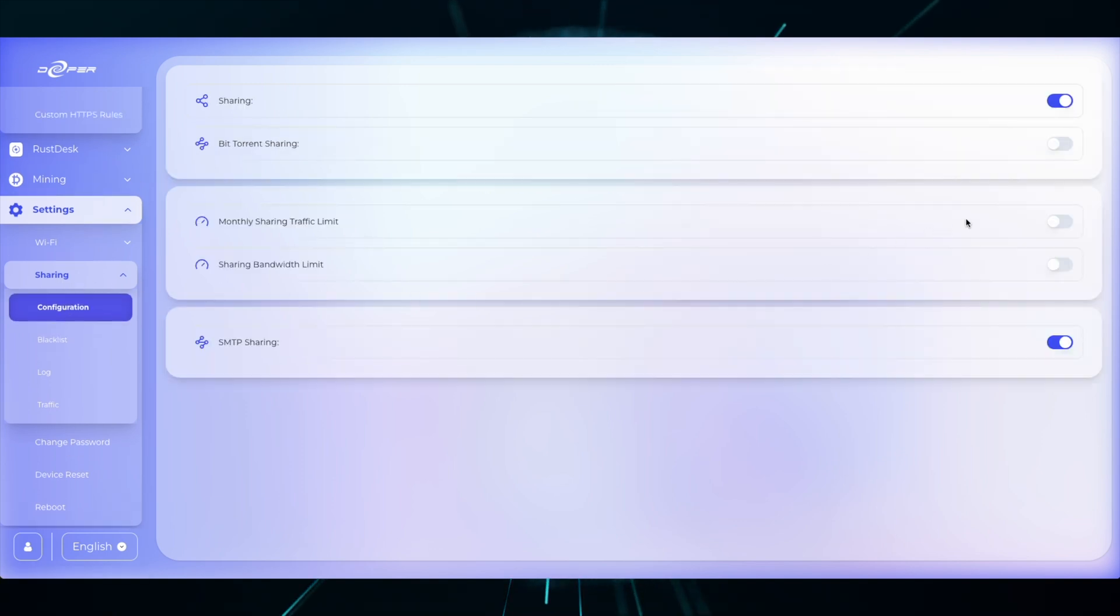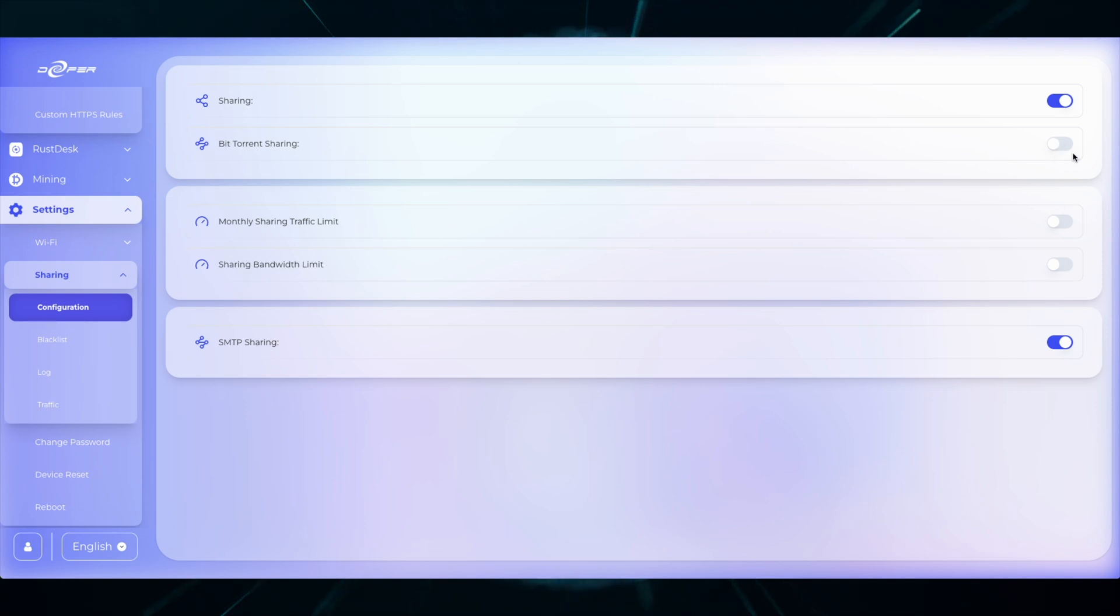So once all these parameters are set, this is the page that you should see. Sharing enabled, BitTorrent sharing off, unlimited data and bandwidth sharing, as well as SMTP sharing on.